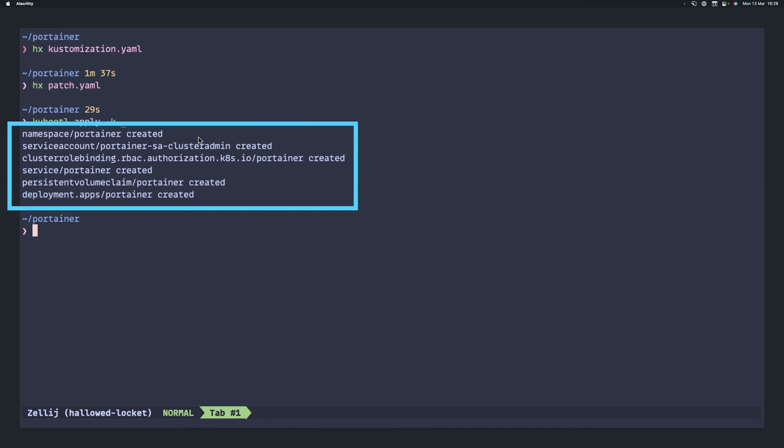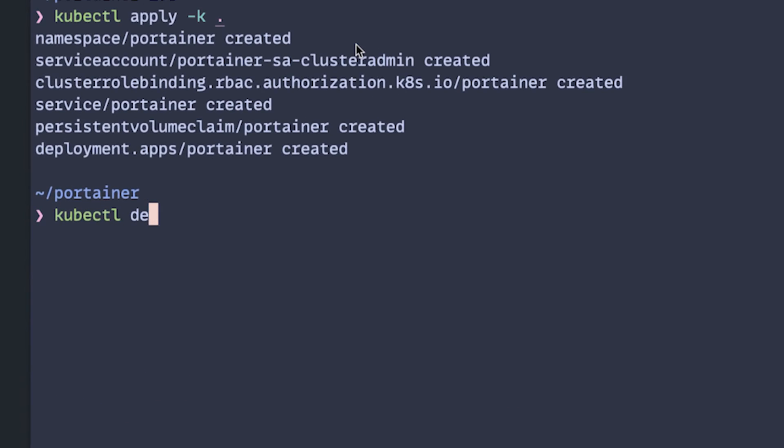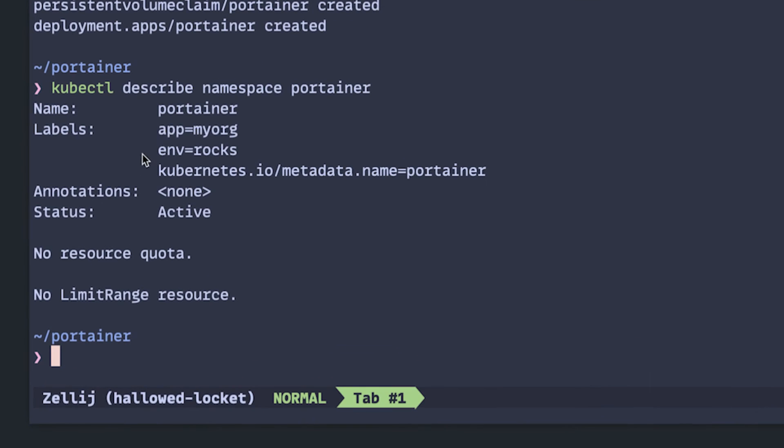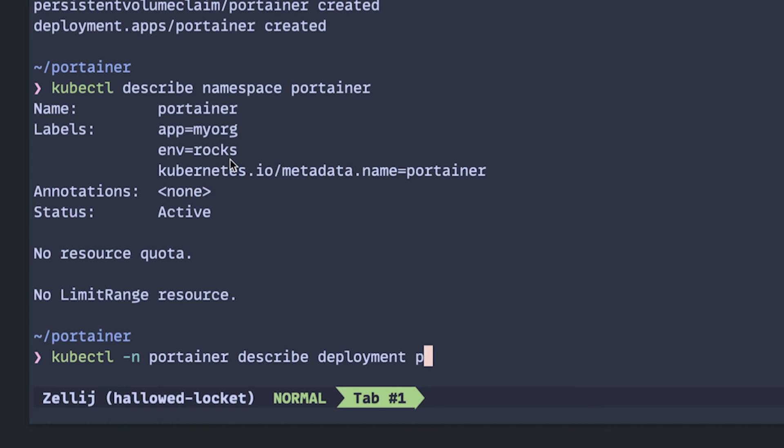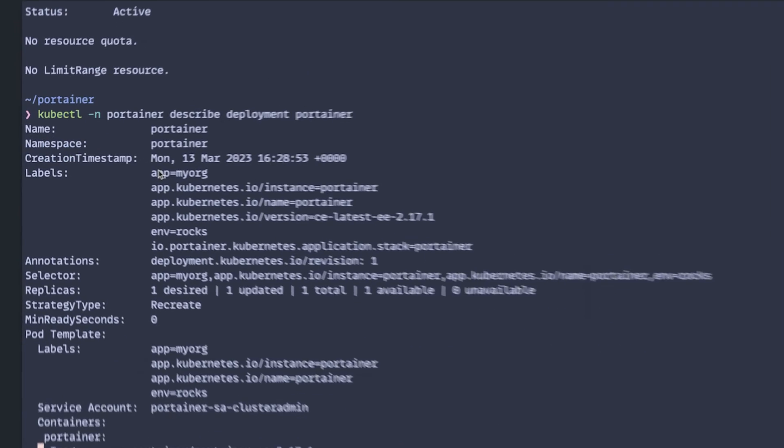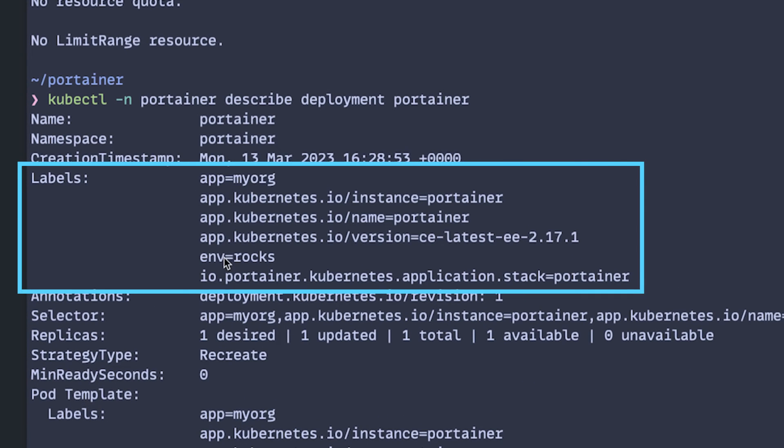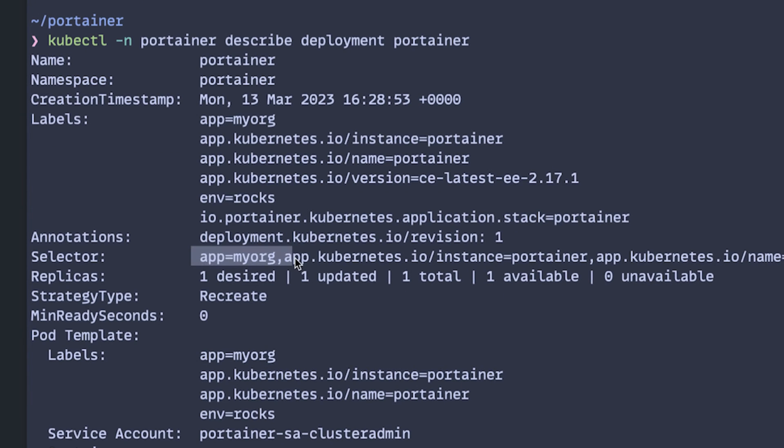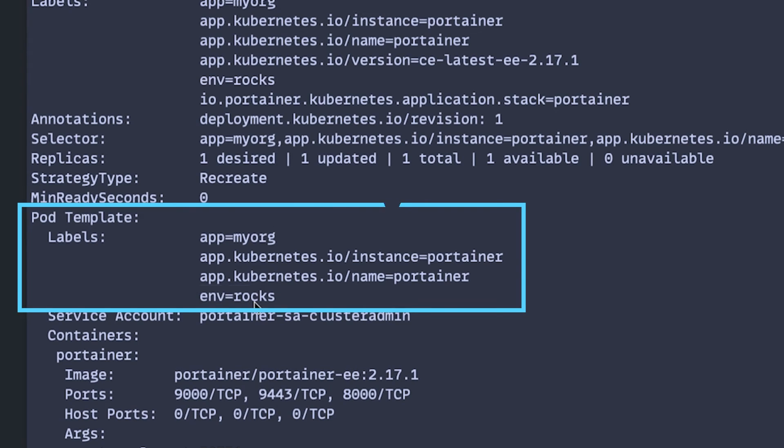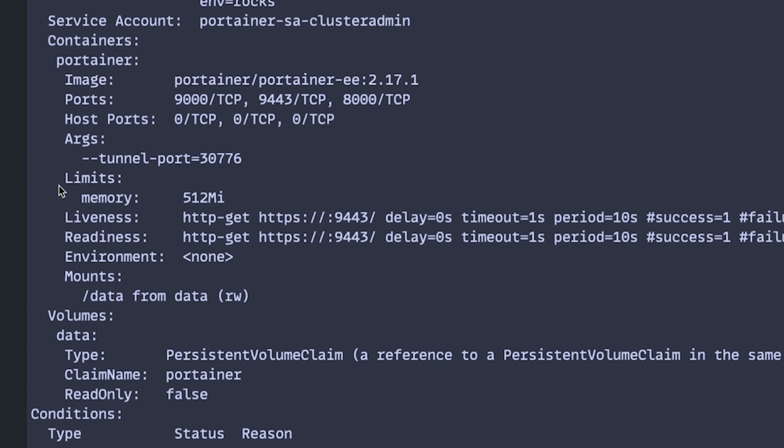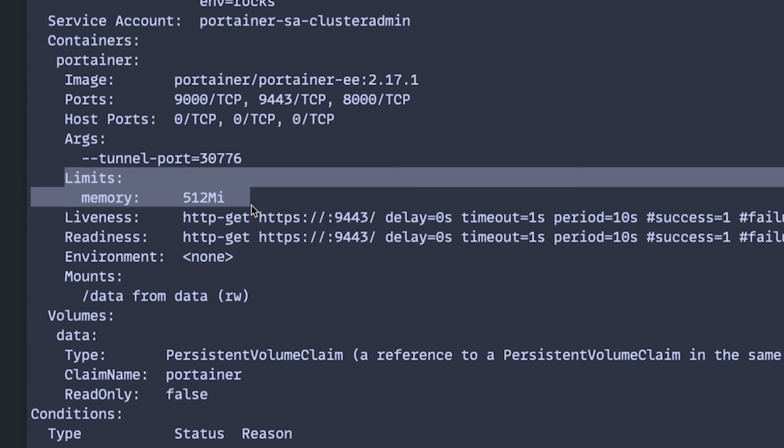And we pass in the directory to any Kubernetes resources and customization object that we wish to apply. Here, we can see all of the resources that we expect were created. So let's see and confirm that the changes we requested have been made. We can describe our namespace Portainer. And you'll actually see our labels appmyorg and env rocks exist. Not only that, we can describe the deployment. And on this deployment, we will see labels appmyorg and env rocks. Not just on the labels, also on the selector and the pod template. Perfect. Lastly, our pod called Portainer with a container called Portainer now has a memory limit of 512 meg. Sweet.